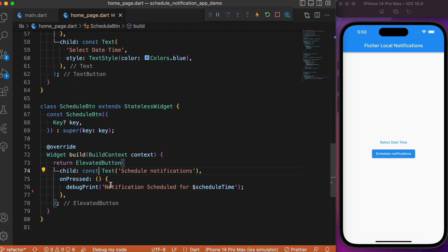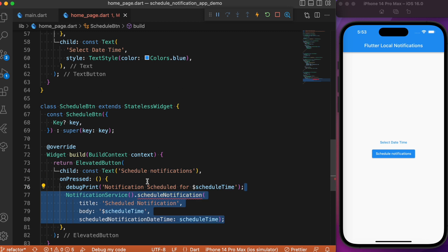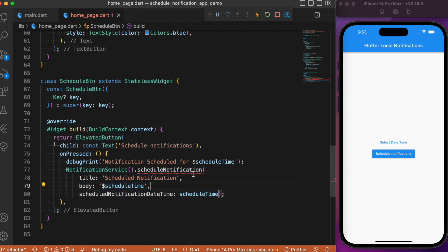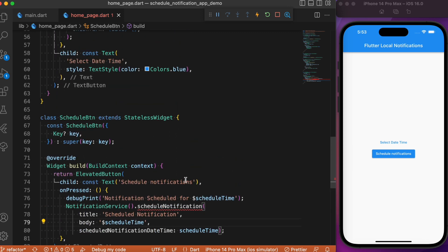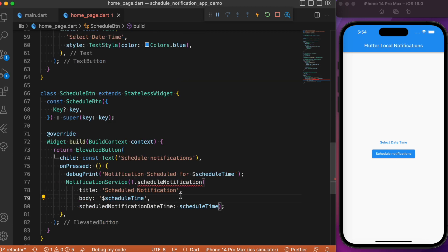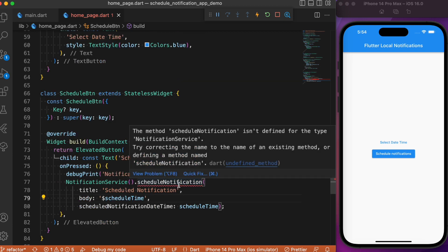Now let's move on to the elevated button. Inside its onPressed event we need to call a function called scheduleNotification — a custom function we will define in the notification_services.dart file. Pass in the title, body, and the time to which the notification needs to be scheduled. That covers the UI in the home page.